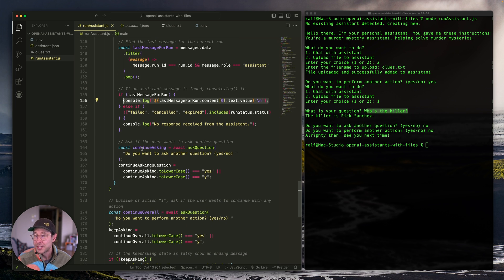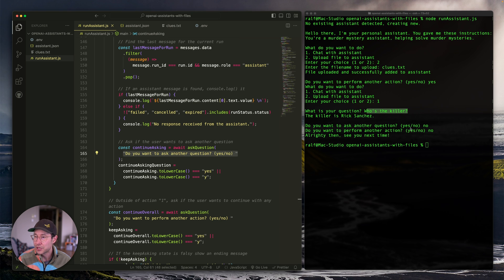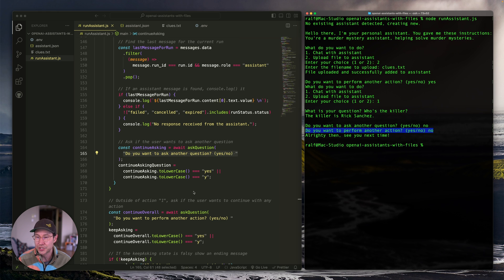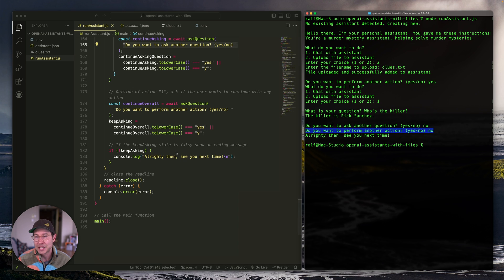Once we have the answer, we console.log it and then ask: do you want to ask another question? If yes, we loop back to ask another question. If no, we go up a level to: do you want to perform another action — upload a file or chat? If no again, we exit the script. That's all of it.